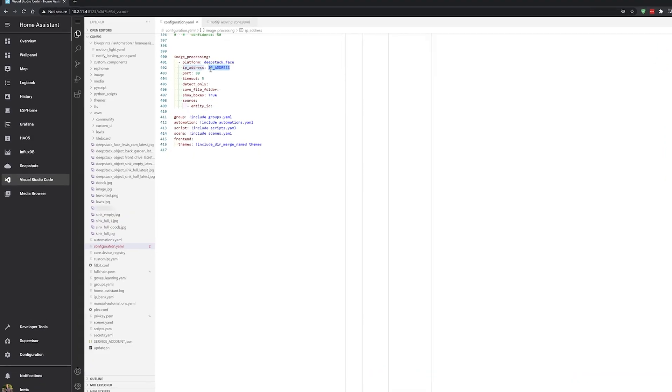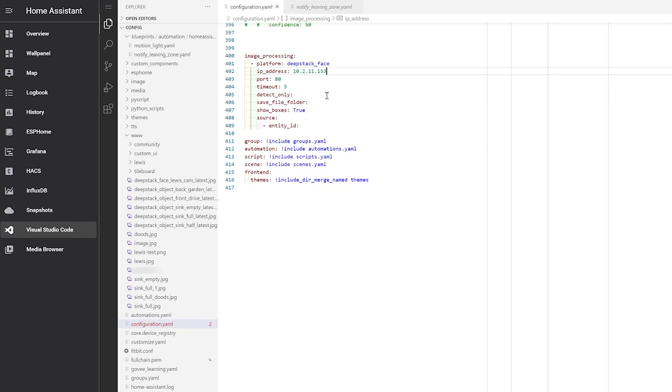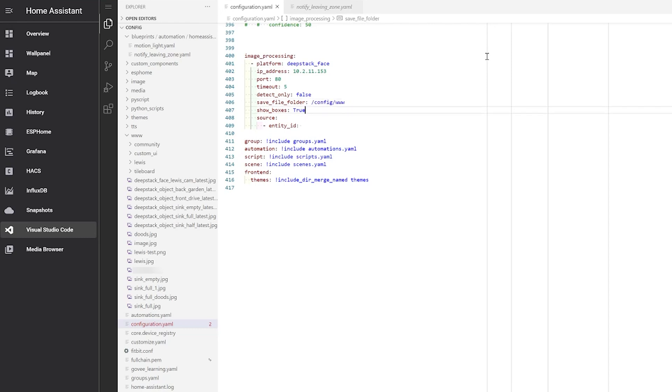Head into your Home Assistant configuration and add the following image processing lines to your config. Make sure to set the IP address of your DeepStack server, set detect_only to true or false, configure the save file folder, set whether you want the overlay boxes to appear, and finally the source camera. The detect_only option tells DeepStack to run detection only, or detection and recognition. Detection will simply look for a face within an image, whereas recognition will try to actually identify that person. Set this to false if you want DeepStack to learn and recognize faces. Again, look for a full list of options within Robin's GitHub linked in the description. Restart Home Assistant again and then we are ready to run our first detection.